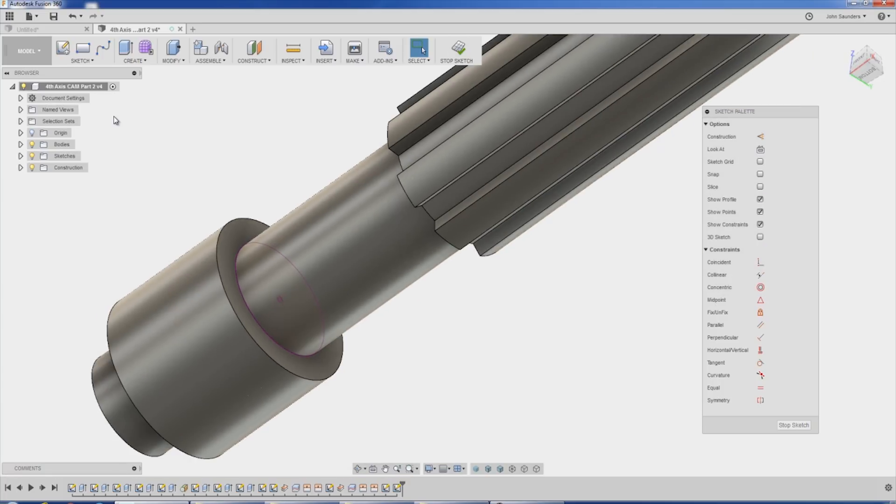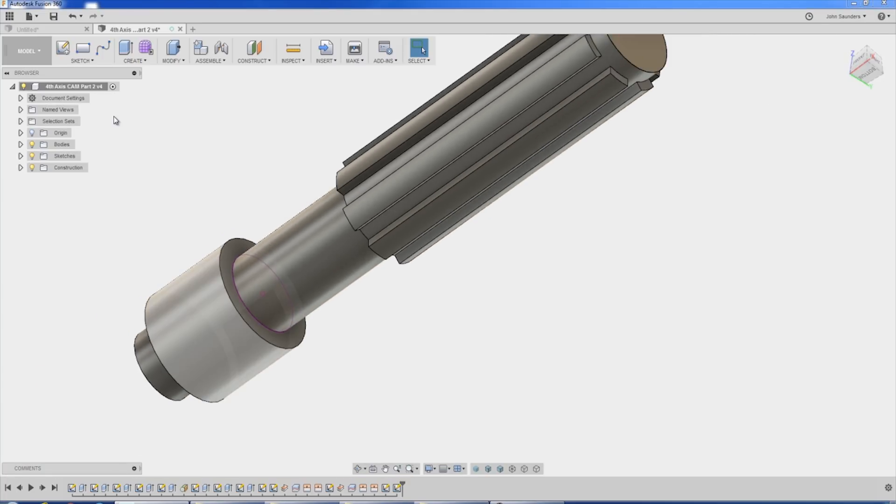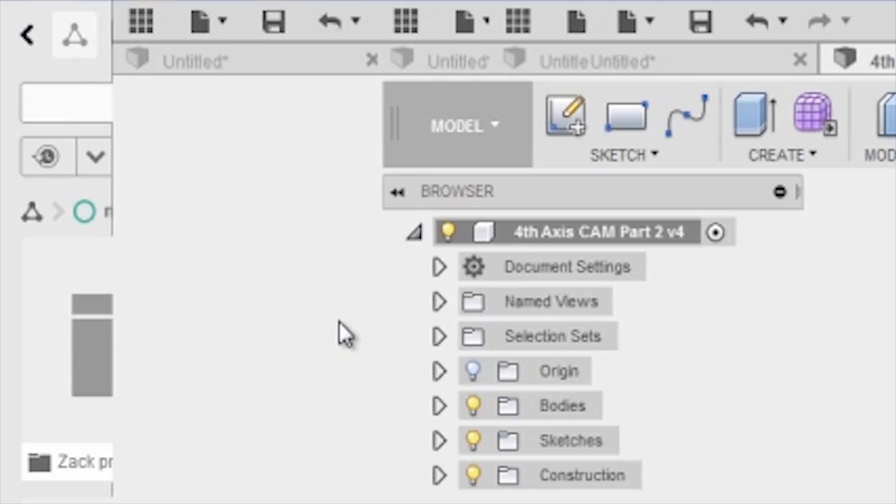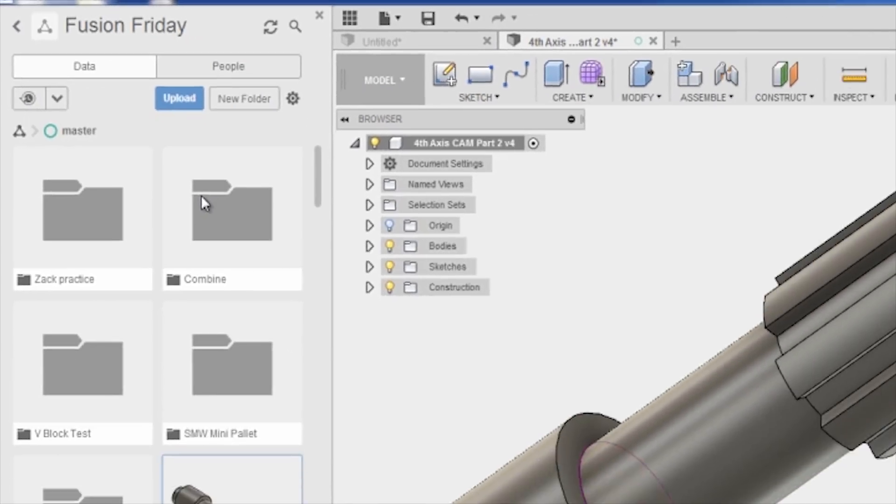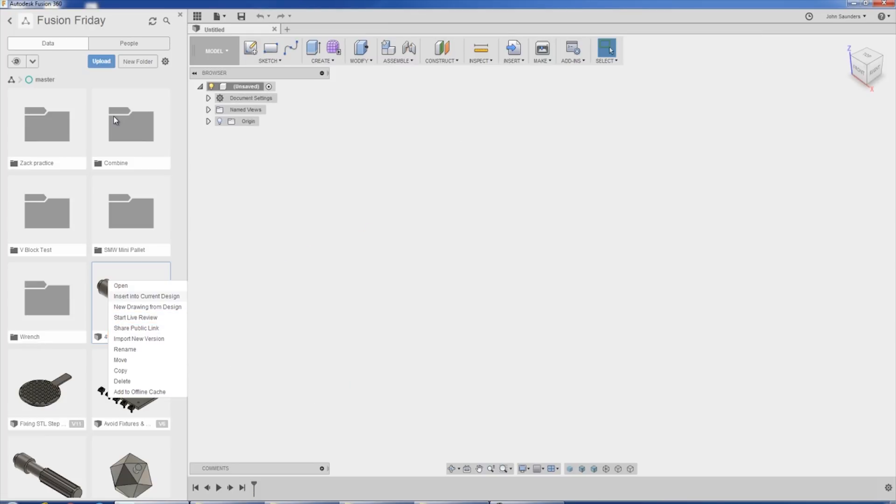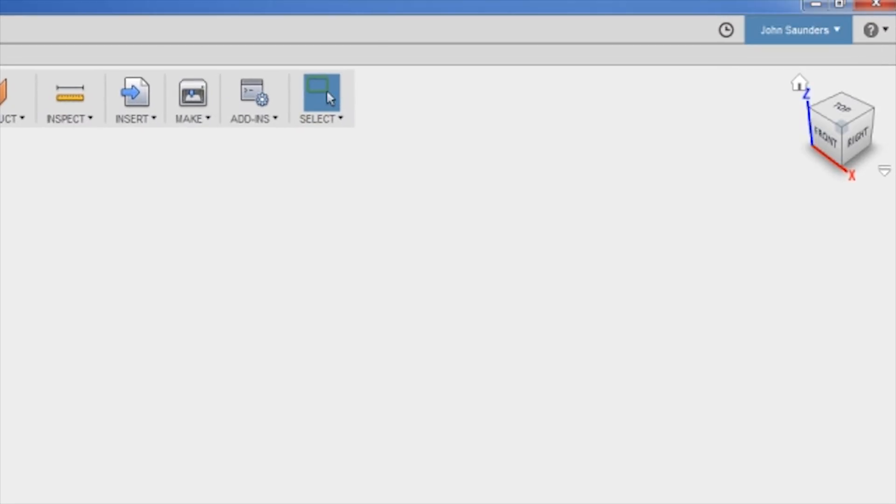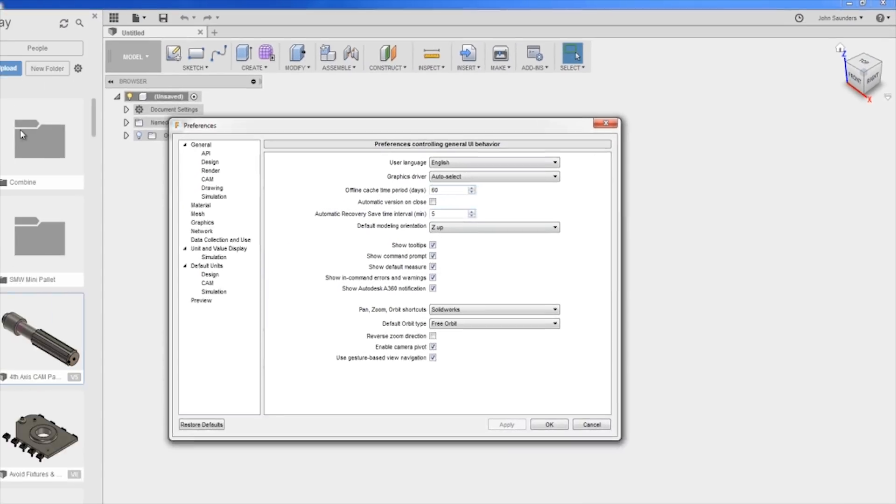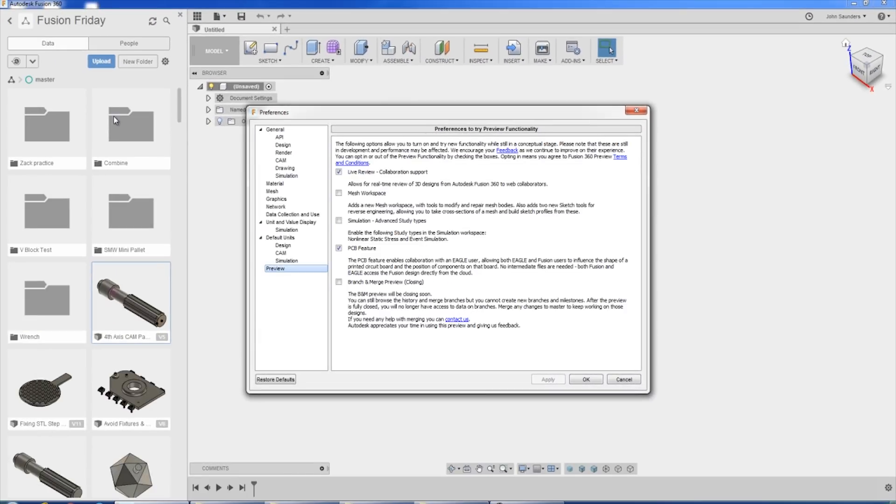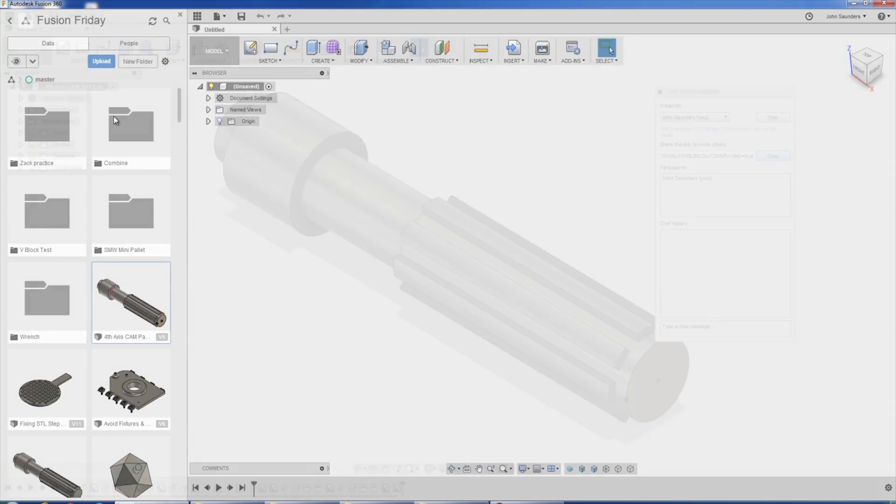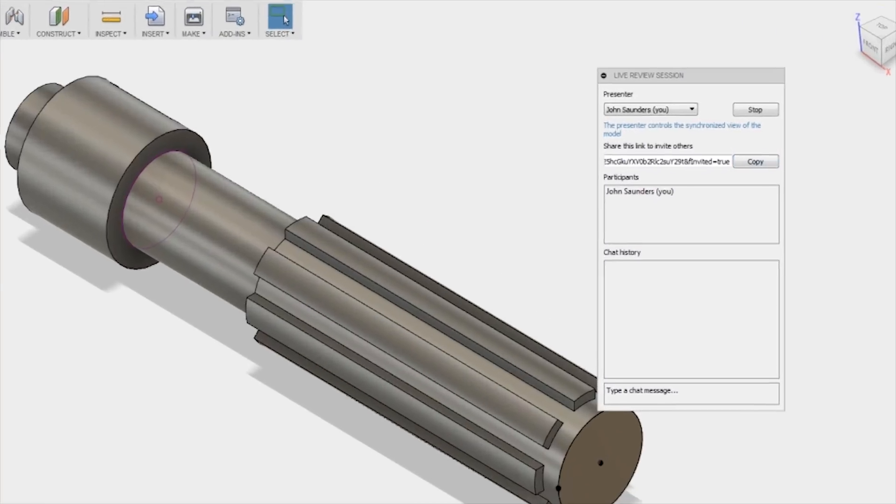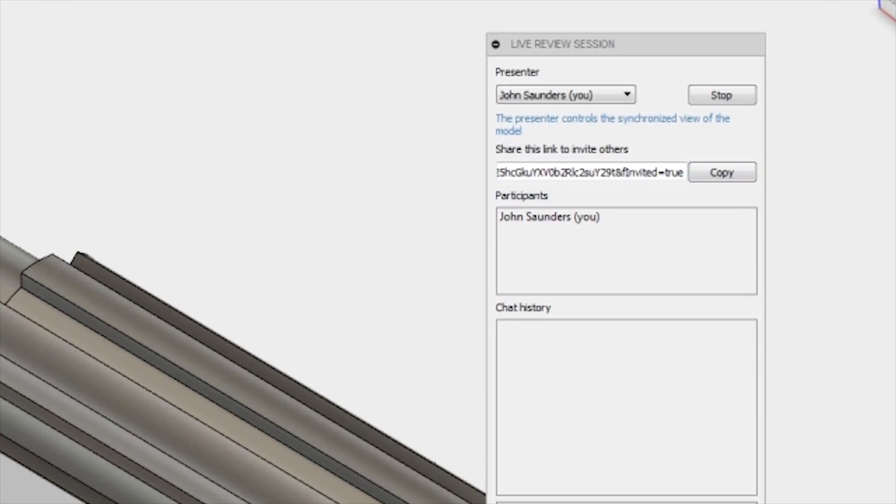Finally, when it comes to learning Fusion or getting help or working with your customers, something I don't see enough people doing, go to your data panel, right click on a project, start live review. If you don't see that option, go to your name, preferences, preview, and add that checkbox for live review. This is incredible. All you have to do is share this link, email it to your customer, email it to your vendor, or email it to your tutor or mentor.